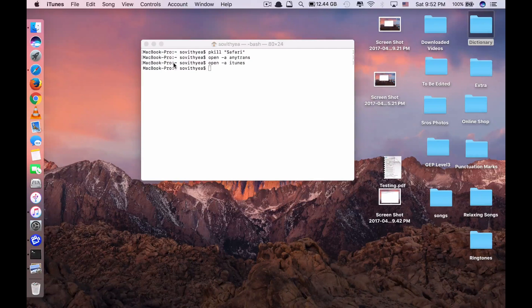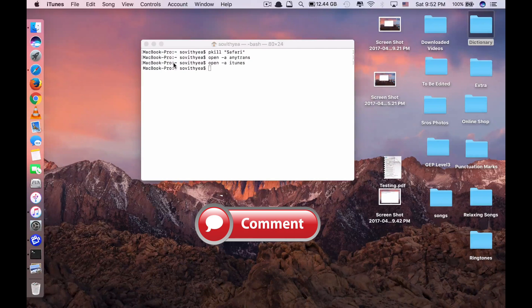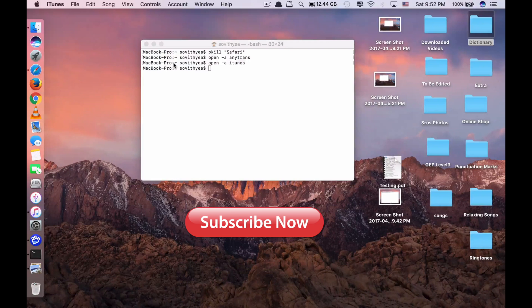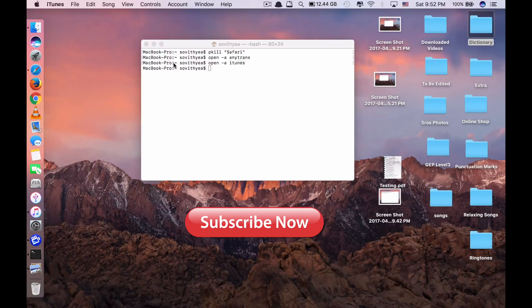Thank you so much for watching. If you like the video, please click like, comment down below, and subscribe for more useful videos in the future. Have a great day guys, see you in the next video.